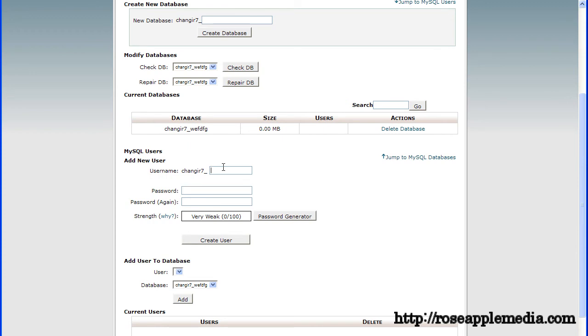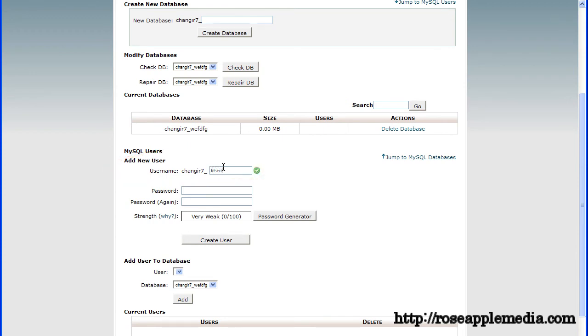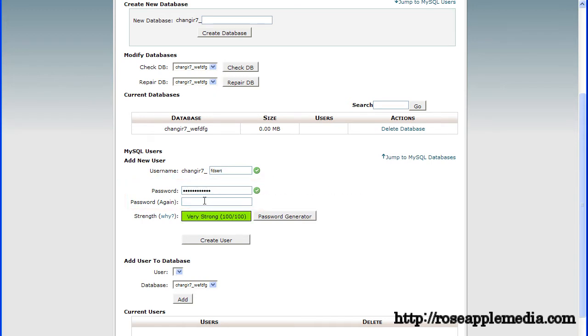Next enter a user name in the user name field under add new users and then enter a password in the password field. You may need to enter the password again to confirm this password.